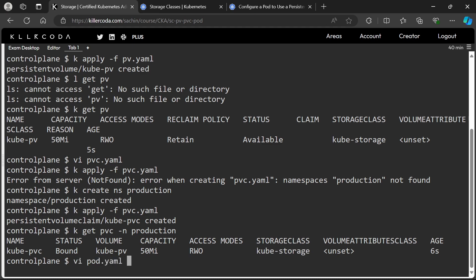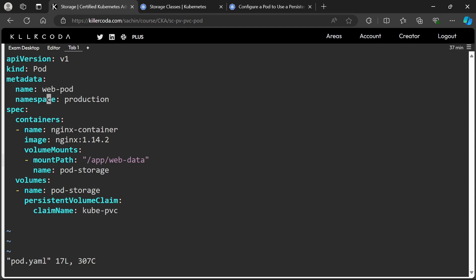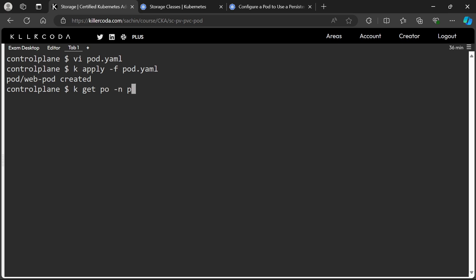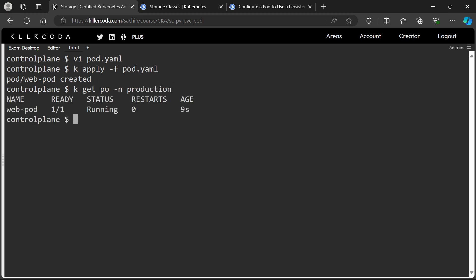Now we have completed three tasks and one more remains — let's create the pod. Pod name should be WebPod, namespace should be production, image should be NGINX version 1.14.2, mount path should be /app/web/data, and volume claim name should be kubepvc. Yes, our pod is up and running. Let's confirm whether the mounting is correct or not.